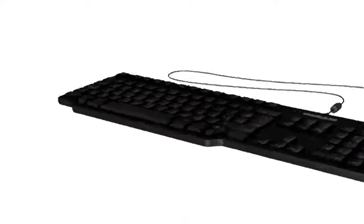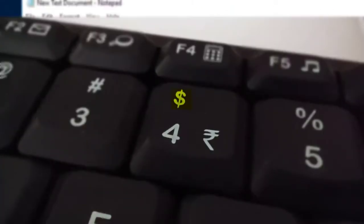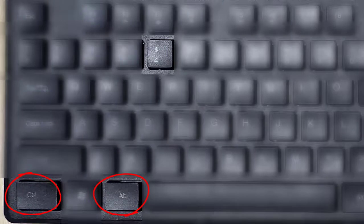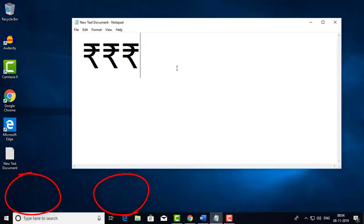To type the Rupee sign, press Alt plus Ctrl plus 4. This is similar to the dollar sign shortcut. Press Alt and Ctrl together, then press 4 to get the Rupee symbol.